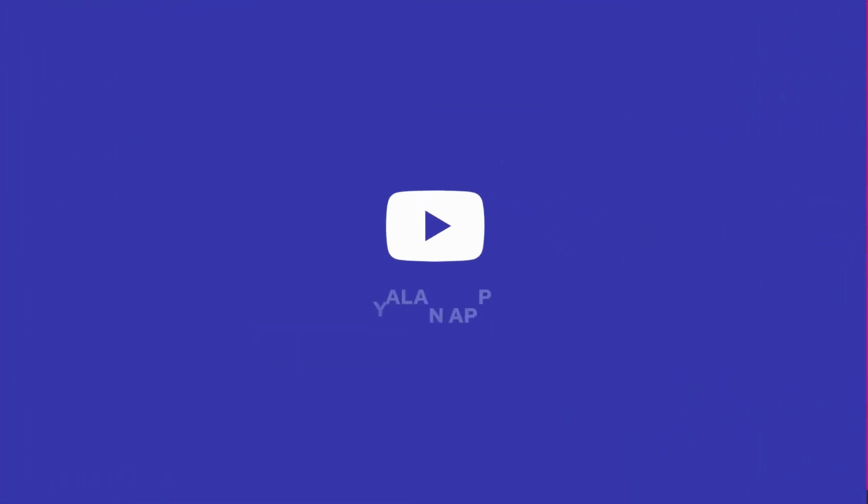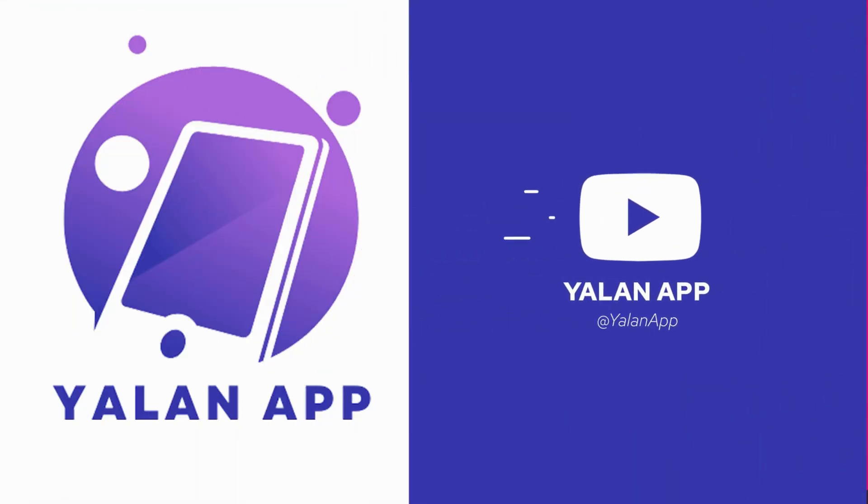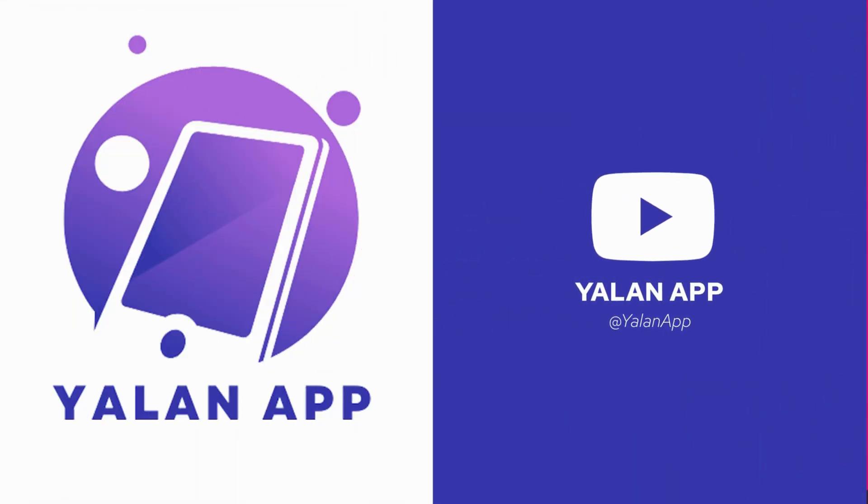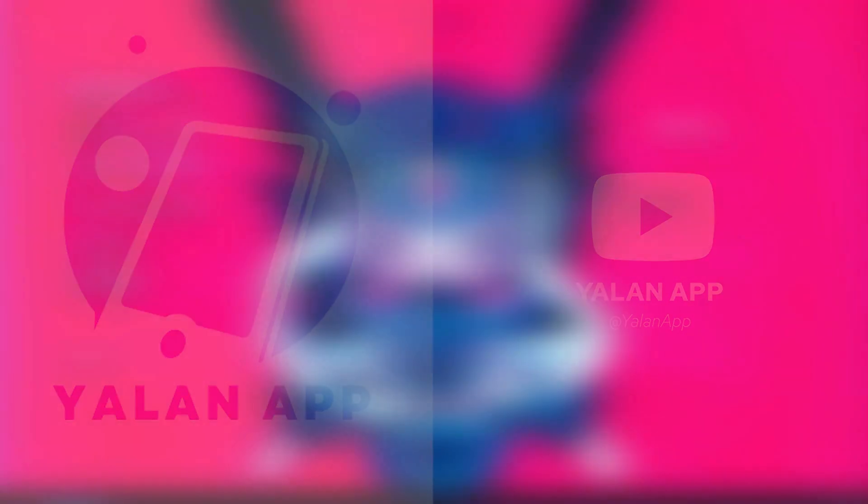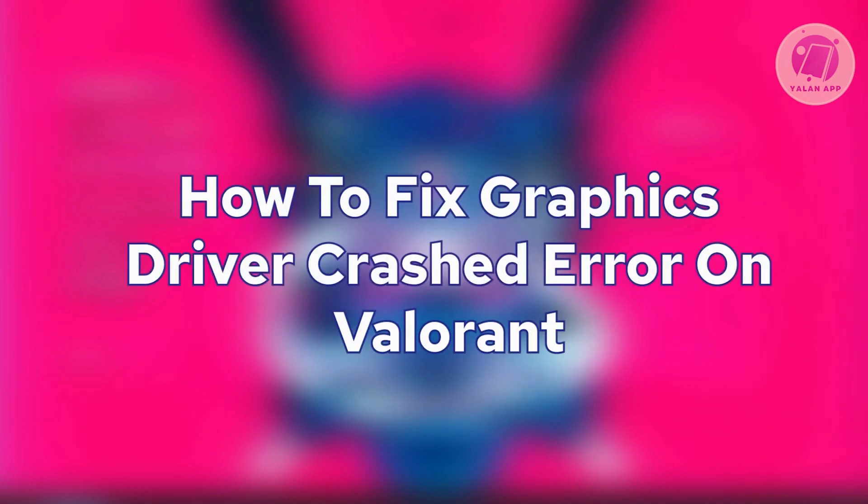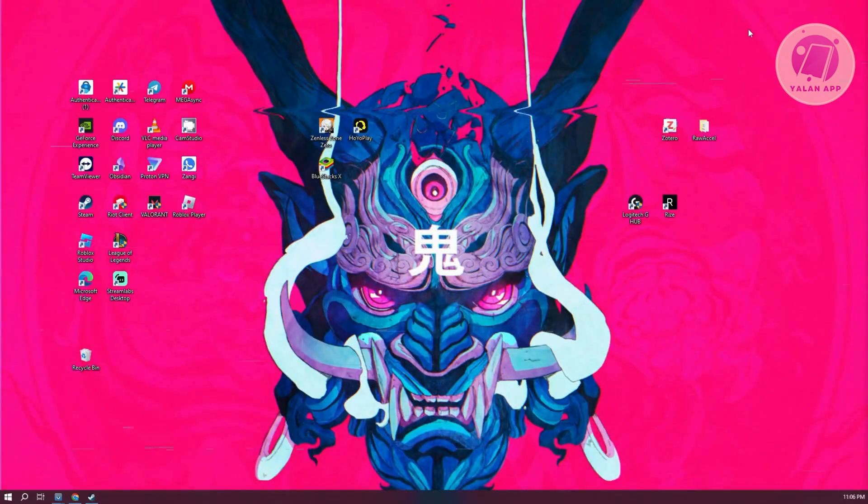Hey guys, welcome back to Elan App. For today's video, we're going to show you how to fix graphics driver crash error on Valorant. So if you're interested, let's get started.